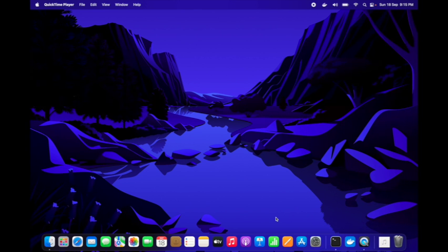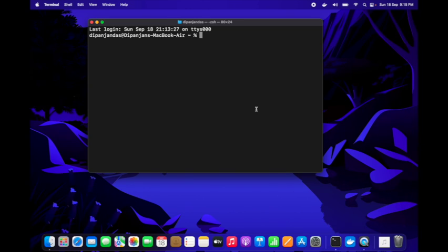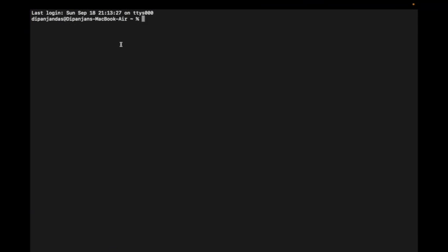Today we will discuss the scratch image in Docker. Before starting, we'll check what images are available in Docker Hub. I will use Docker CLI entirely for this video. First, we'll see how to search in Docker Hub using Docker CLI with the docker search command, giving the keyword scratch.